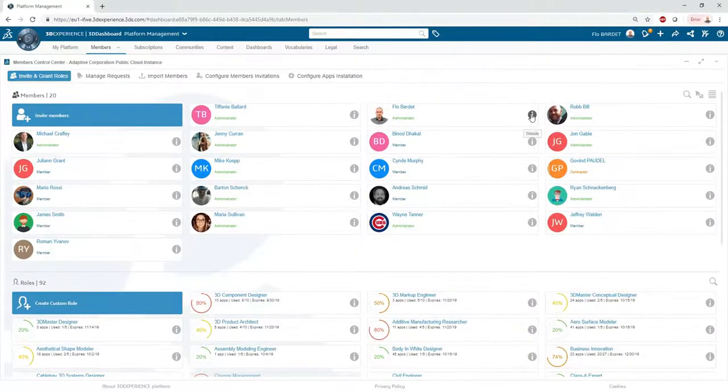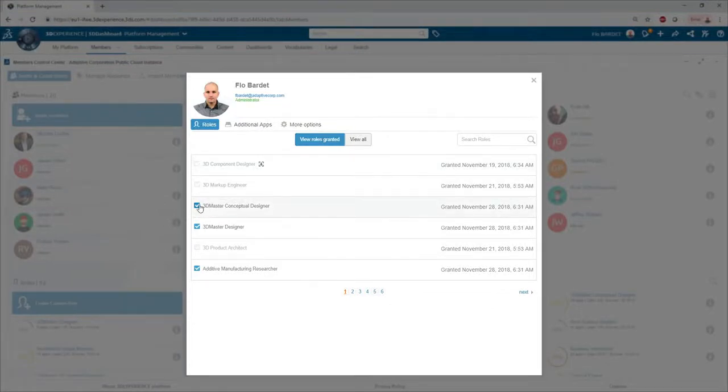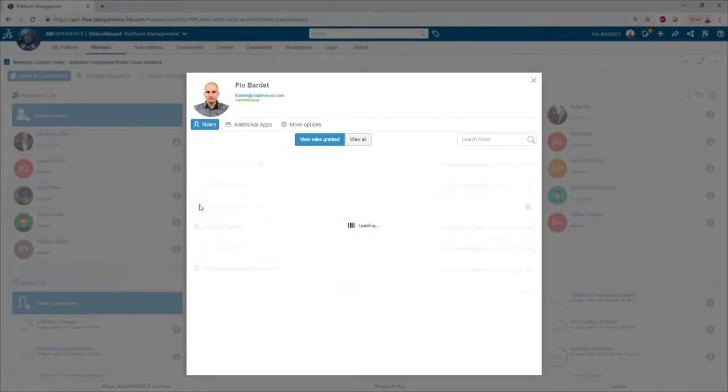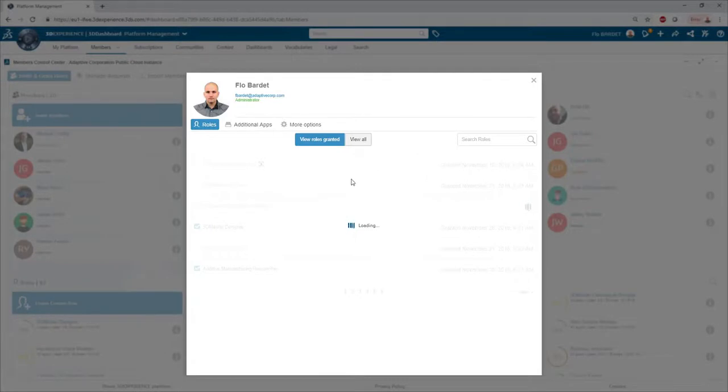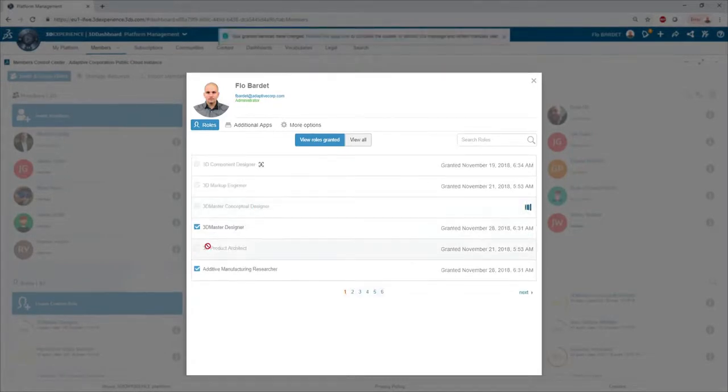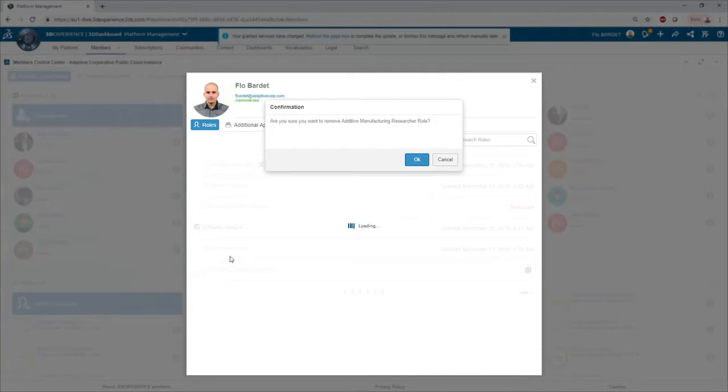Finally, if a user no longer needs a license, the admin can remove it after 30 days. The license can then be assigned to another user immediately or left in the pool of licenses available to be assigned in the future.